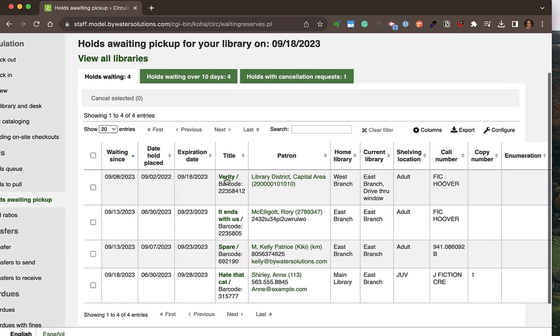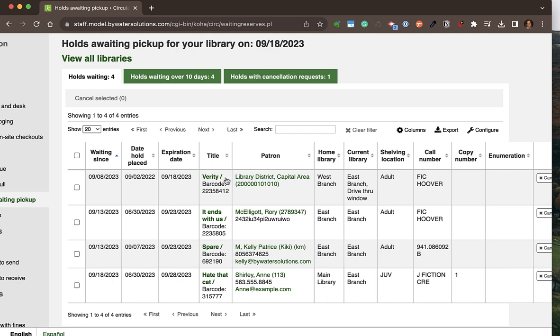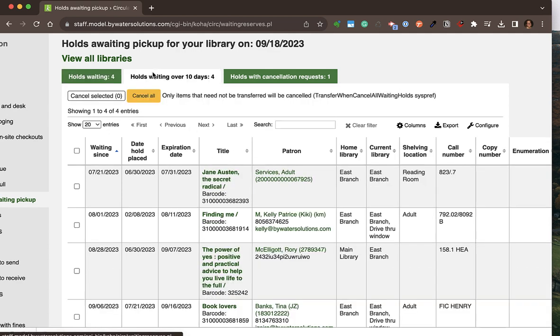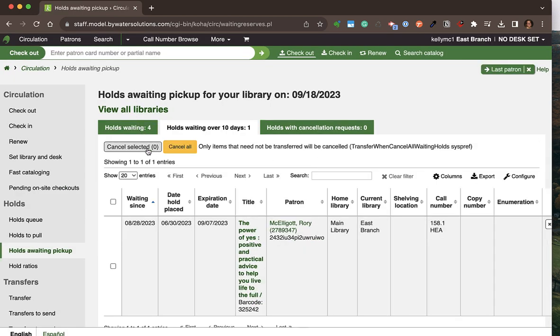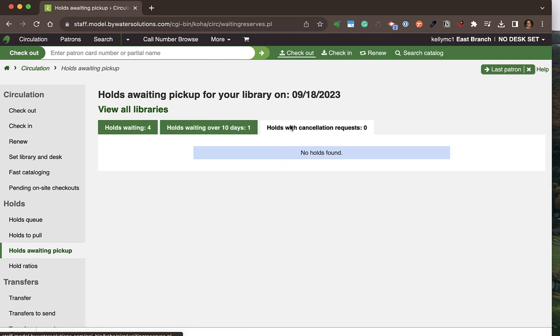The holds awaiting pickup report shows all holds that are waiting for patrons sitting on my hold shelf, as well as a tab for all holds that have been waiting over the desired number of days set by the library — in this case 10 days. I can go ahead and cancel all of those if I wanted to.